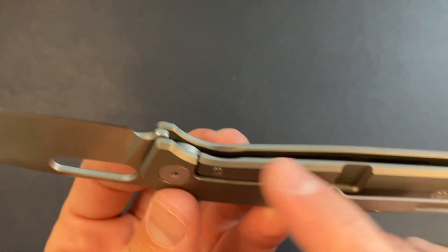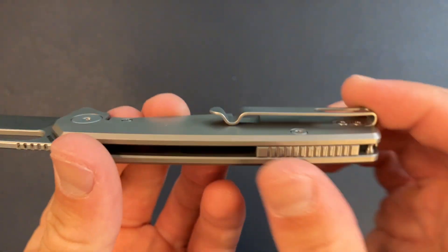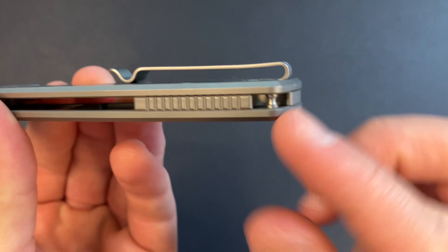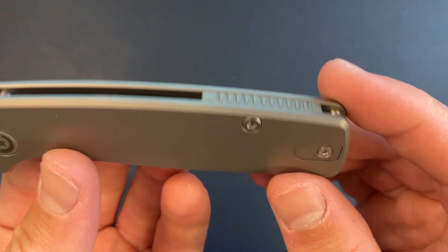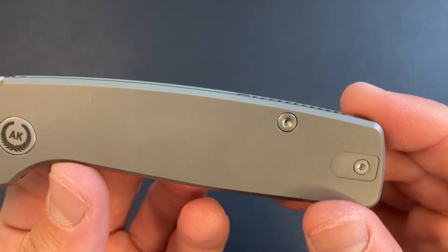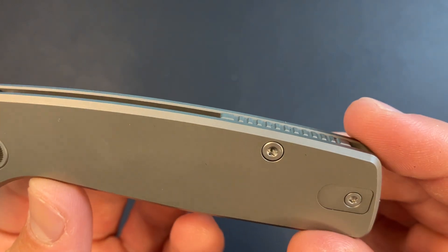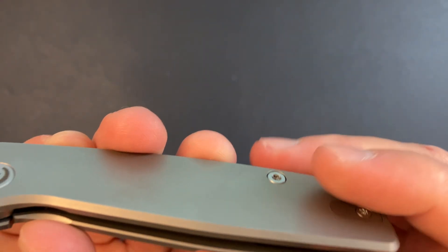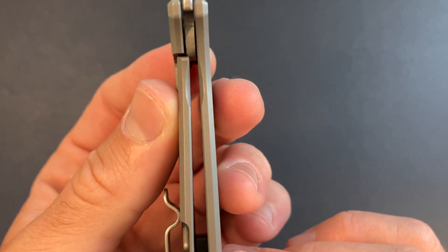I saw a backspacer, lanyard hole if that's your thing. Looks like T8 for everything else. Titanium frame lock, of course. Lockup looks pretty good. Maybe a little bit early, but pretty good.